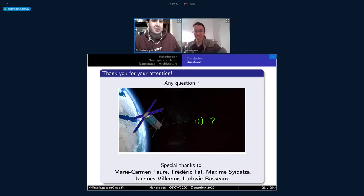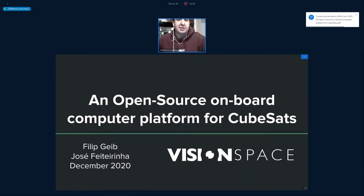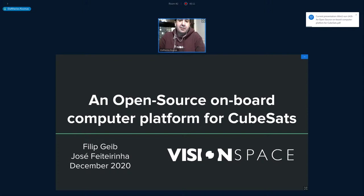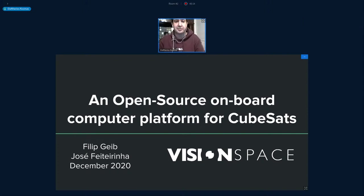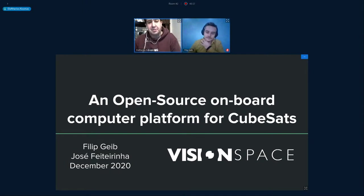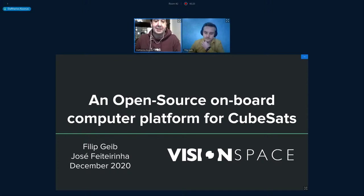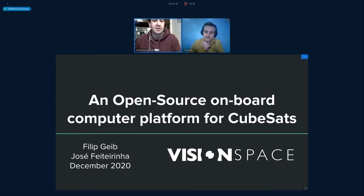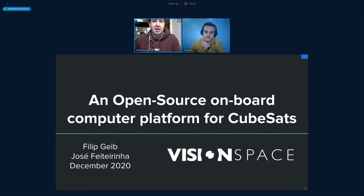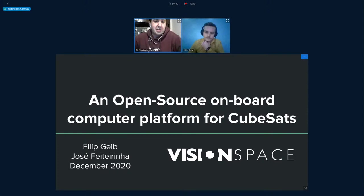This is Filip, an undergraduate student of cybernetics and robotics at the Czech Technical University in Prague. He's a summit with me at the Engineering Department of Vision Space Technology. He will be presenting an open source on-board computer platform for CubeSats - a newly developed family of robust and redundant PC-104 format OBC modules and FlatSat. Let's check it out.